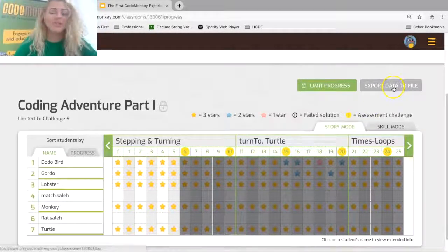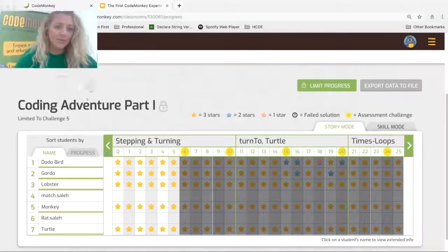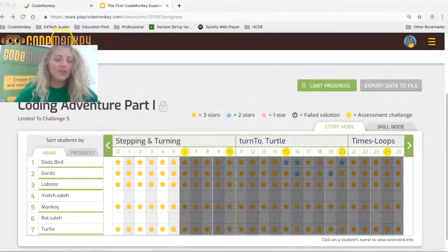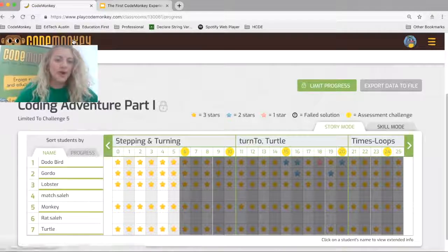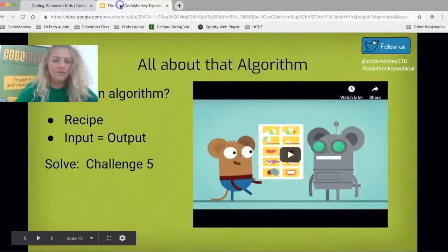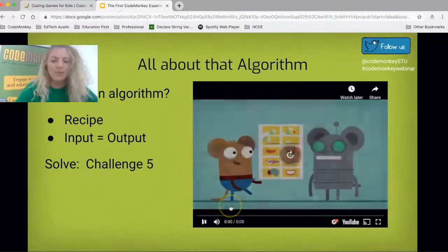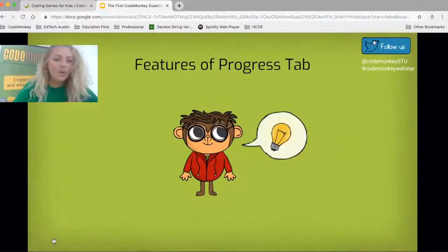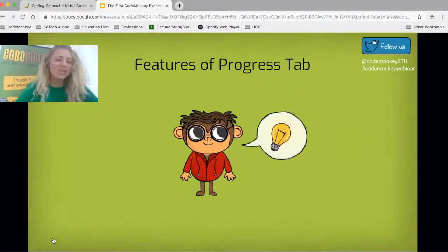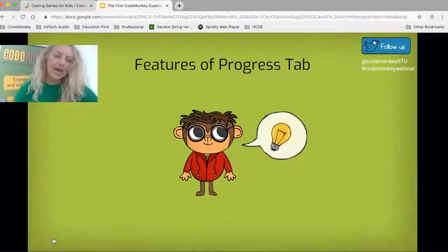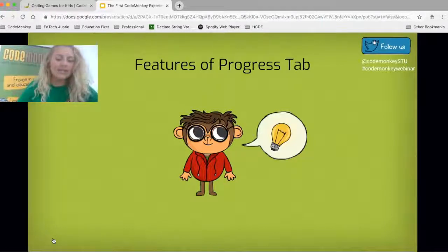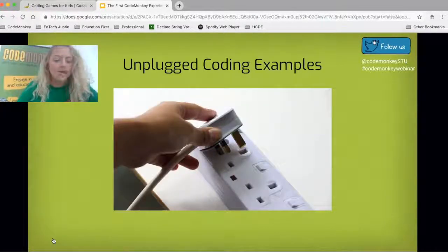Those are the really awesome parts about the progress page — it truly is a teacher's best friend. You can also export data. Remember, we're always here to help you with any of those parts. Now let's go back to our main page, take a look at what an algorithm was, review the progress page features, and remember that skill mode is reported in the same way as the grade book.